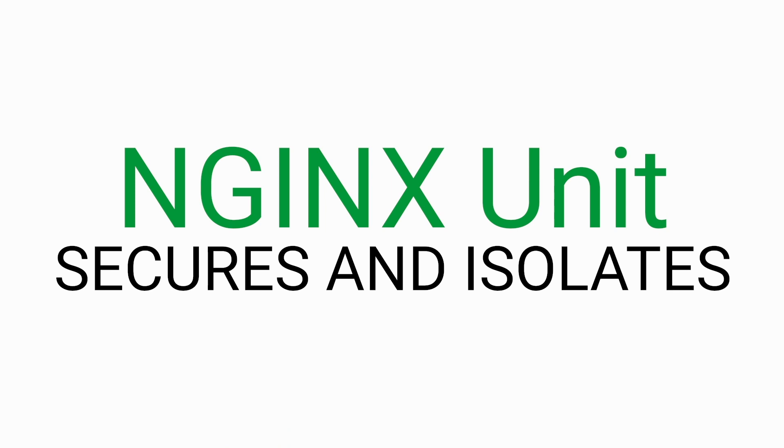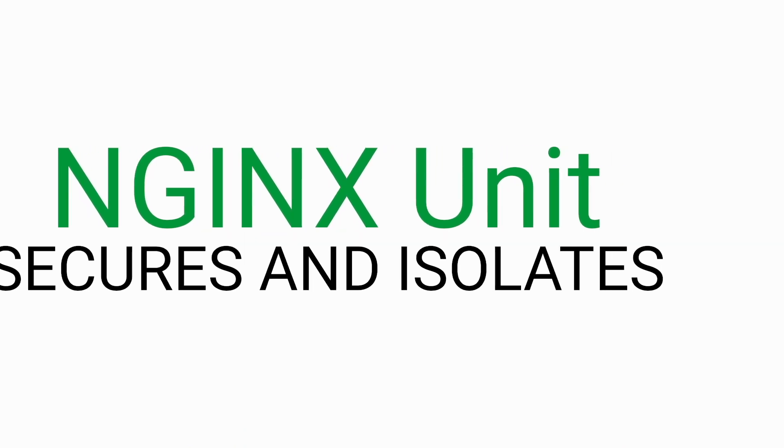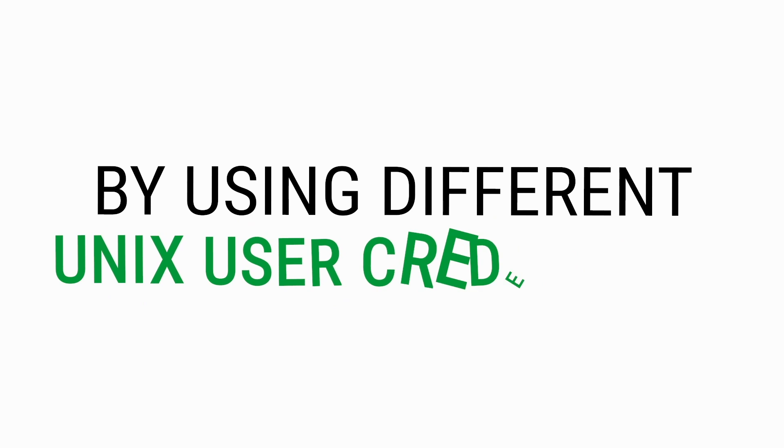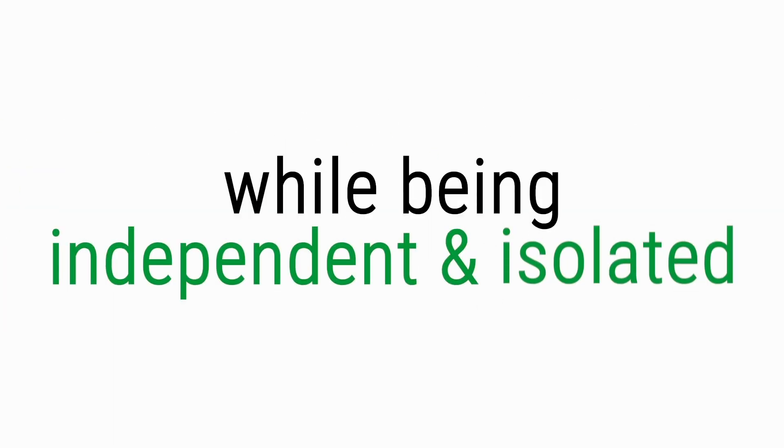Unit secures and isolates. Unit can secure your apps by using different Unix user credentials. Your apps are consistently manageable while being independent and isolated.